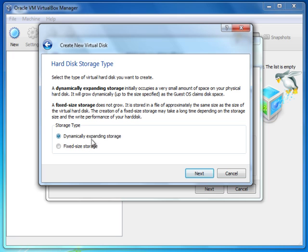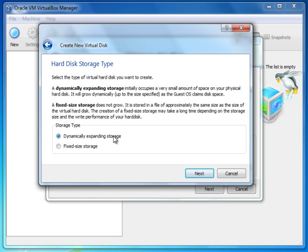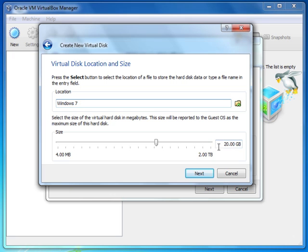It asks whether you want dynamically expanding storage or fixed size storage. The difference is: if you assign 40 GB and choose dynamically expanding, and the operating system only occupies 10 GB, then only 10 GB will be used on your main hard disk — it won't allocate the full 40 GB at the beginning. It expands as you add more files, up to 40 GB. If you choose fixed size storage, it allocates the full 40 GB immediately regardless of usage. If you don't have enough hard disk space, dynamically expanding storage is the better choice.